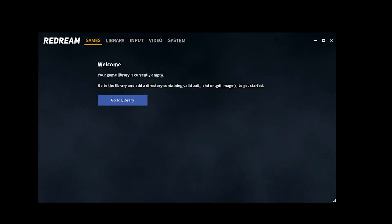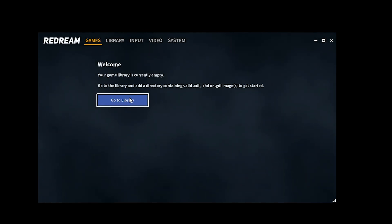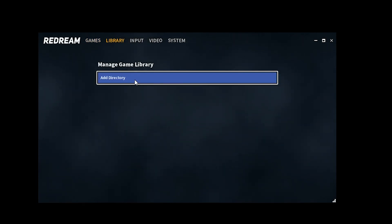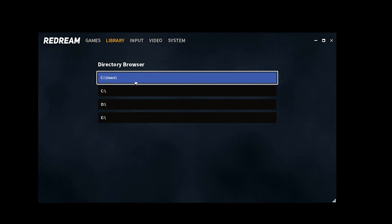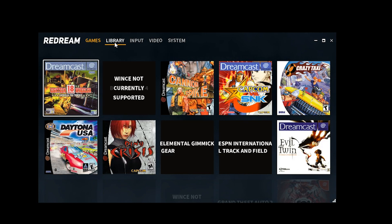Selecting your library when using ReDream is possibly one of the easier setups I've personally come across. All you have to do is select the drive in which your games are stored. The beauty of this emulator is that you can select more than one drive. Once selected, your games will populate along with the cover art, if there's one available. You may also notice that one of your games is not currently supported — I will go into that a bit later.